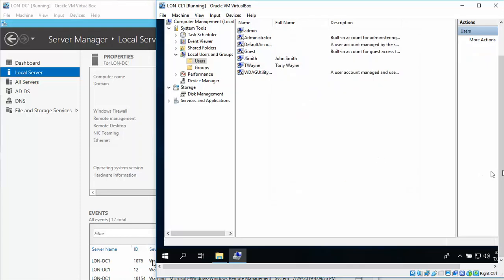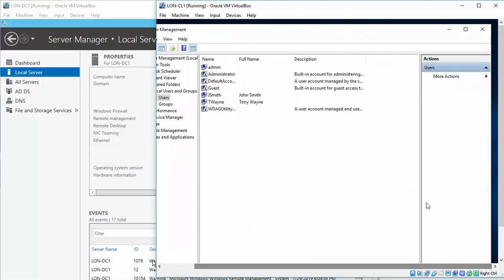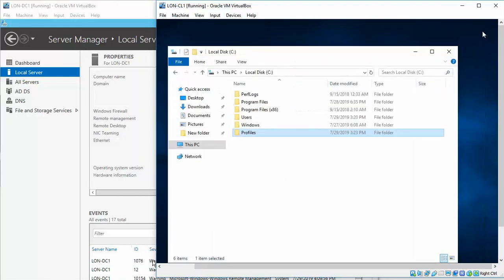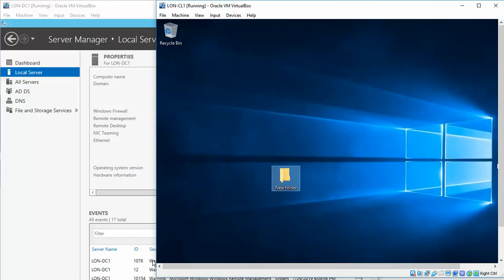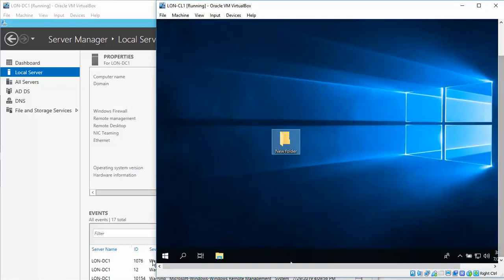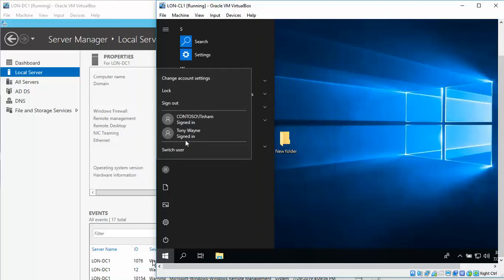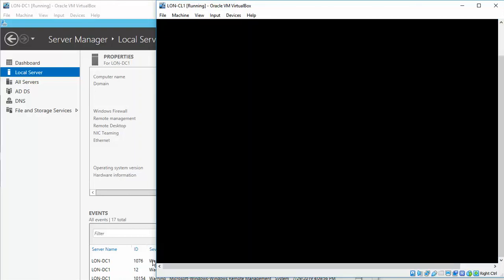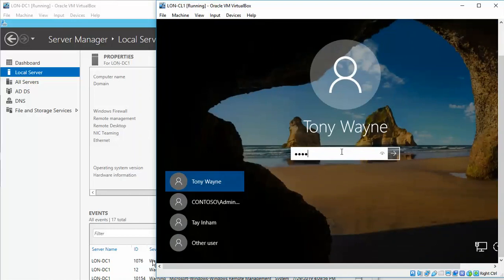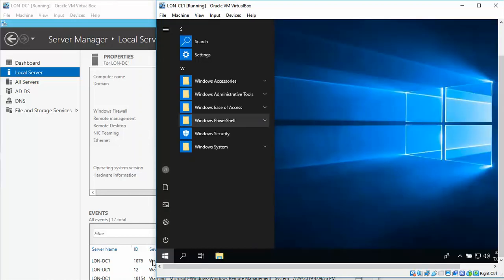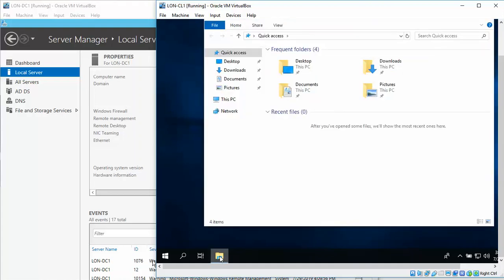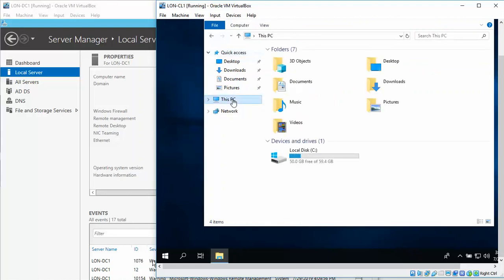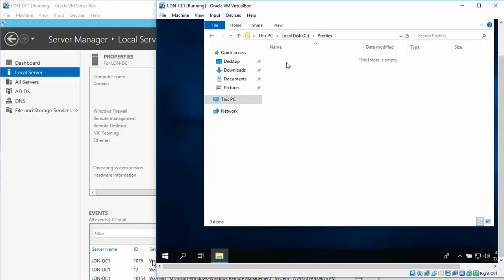We're going to log back in as T-Wayne, and then password. File explorer, and then this PC, C drive. Click on the profiles folder. You see it's currently empty.